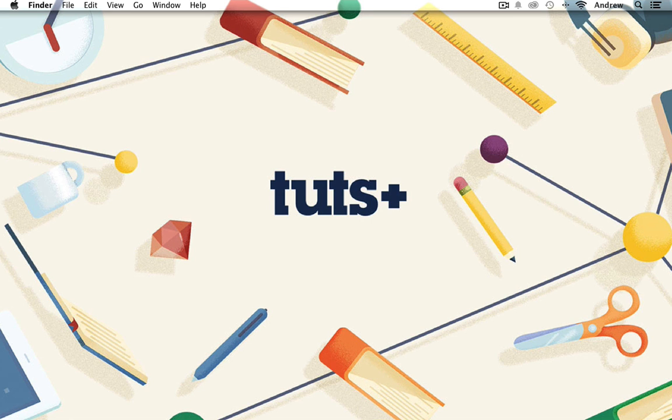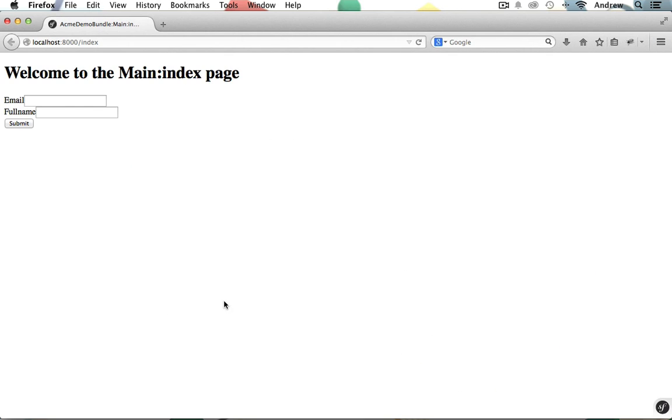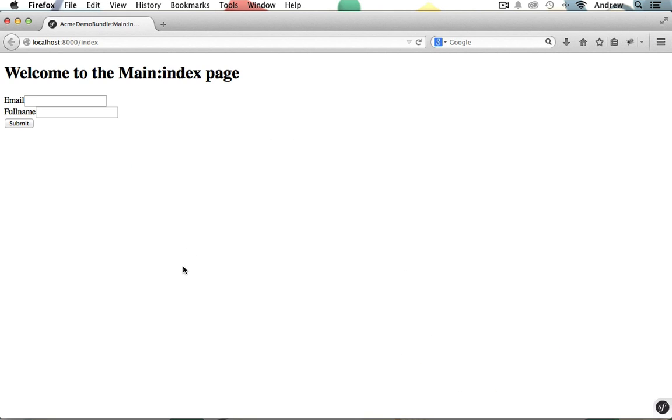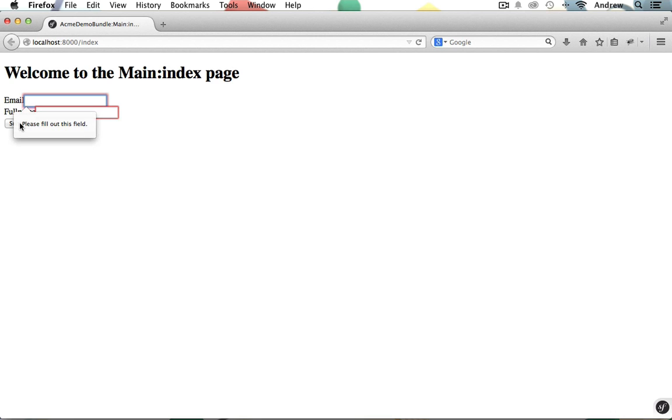I'm going to switch into Firefox real quick. Currently our form only displays itself. If we leave the email and the full name form fields blank and then submit the form, we get no validation besides the in-browser validation, the HTML5 validation.